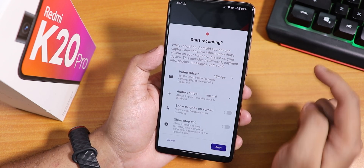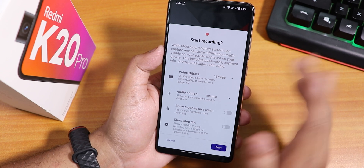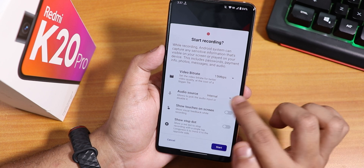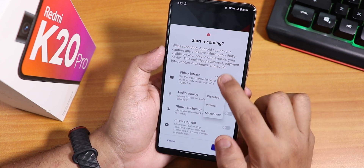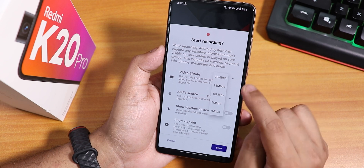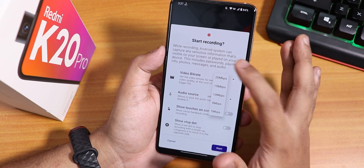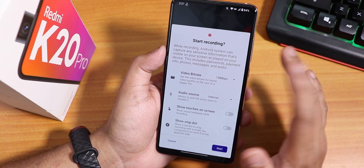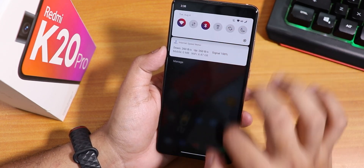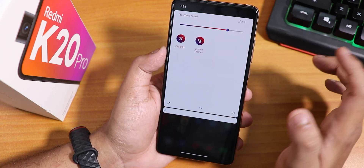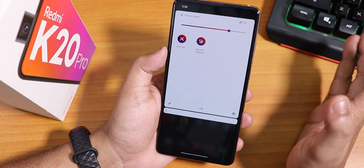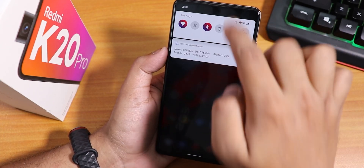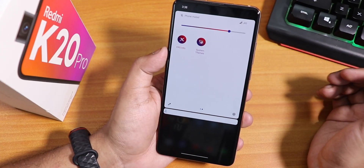In the quick settings panel we have a screen recorder — not the OxygenOS kind. You can choose internal or microphone audio, and set video bitrate up to 20 Mbps, though there's no frame rate option. There is also an FPS info toggle in quick settings, but it doesn't seem to be working — no FPS info appears on the top left.